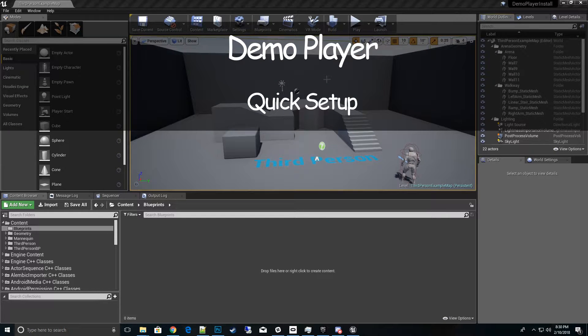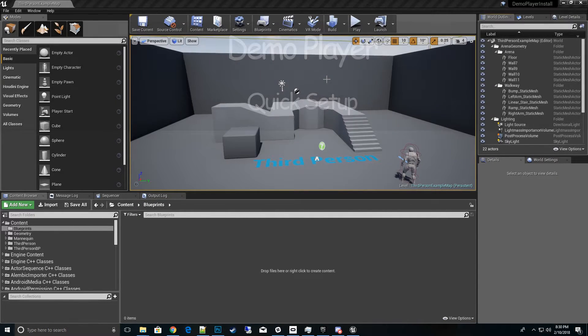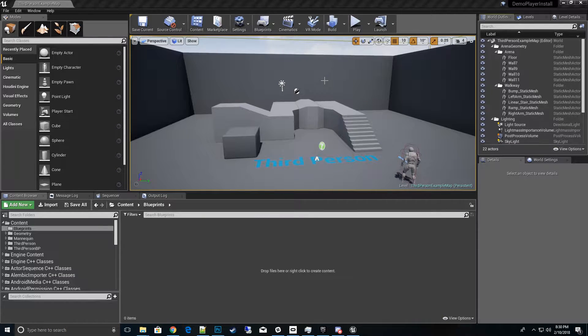Hi, thanks for watching my Demo Player how-to videos. In this video we're going to go over a quick setup for using the third-person blueprint template. So let's get started — I've already got a clean install.